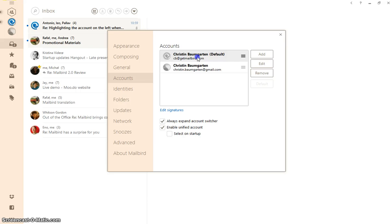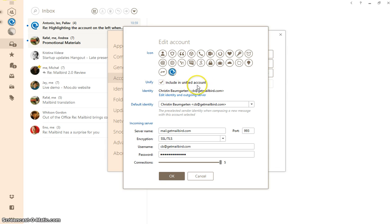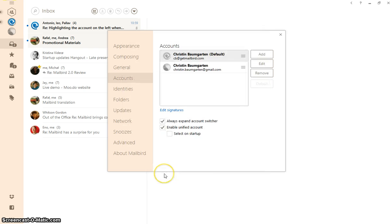I'm going to choose the Get Mailbird account now and you have the new selection area here: include in unified account. Just uncheck that box and that email address will not be included.